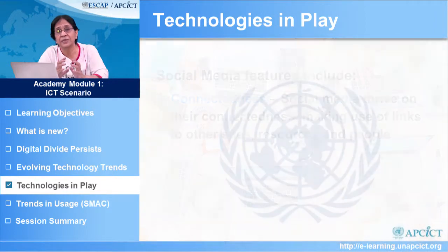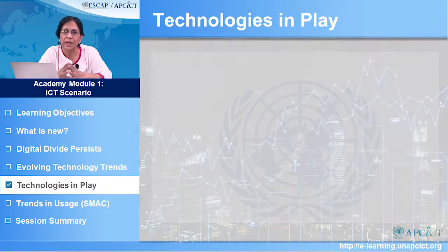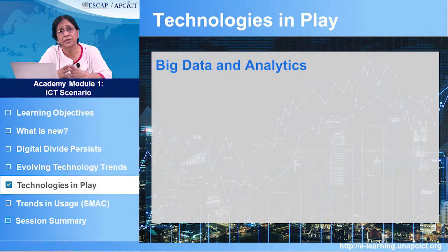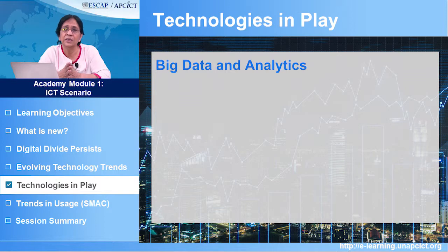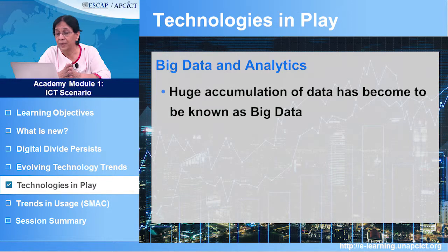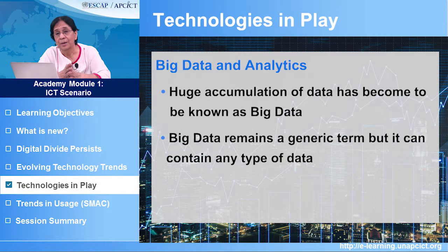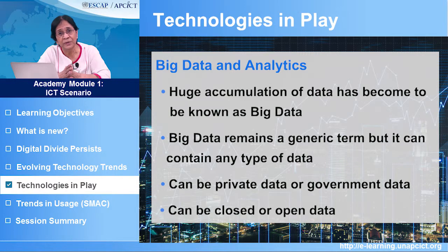What has happened as a result of social media and the kind of technologies in play is that we have volumes and volumes of data. All these technologies and applications have enabled a huge accumulation of data, which has come to be known as big data. Big data remains a generic term, but it can contain any kind of data — it can be private, government, open or closed.